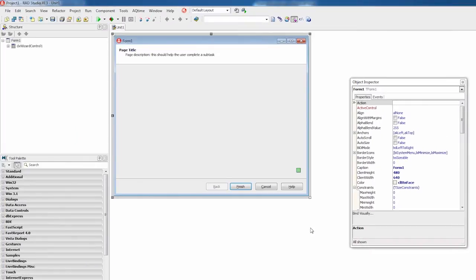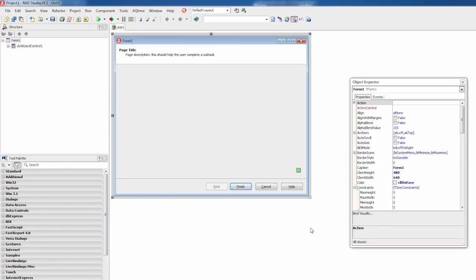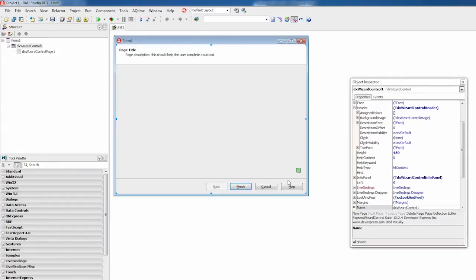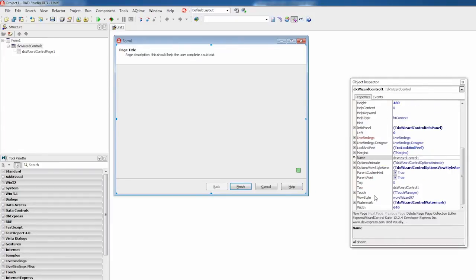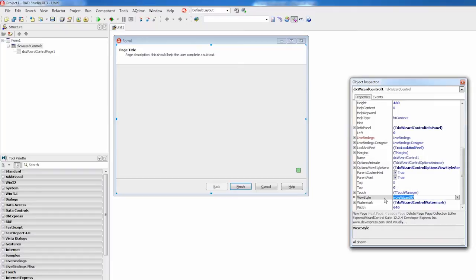This creates an application project, a form with the Express Wizard Control on it. The Express Wizard Control allows you to design wizards that conform to either the Wizard97 or Arrow Wizard standard. Let's use the Arrow Wizard. To do that, I'll select the Wizard Control and switch it to this standard via the ViewStyle property.